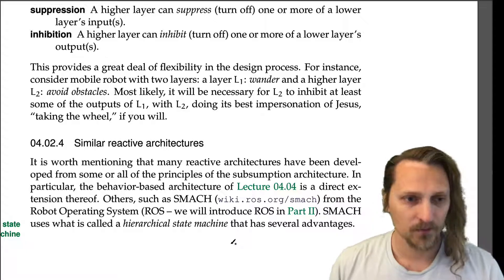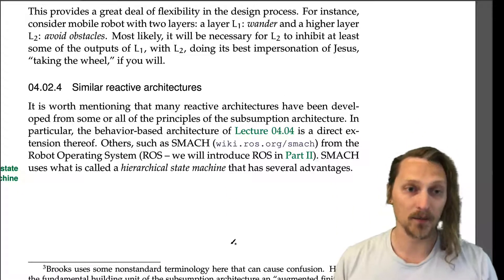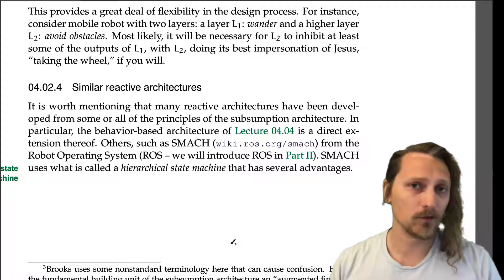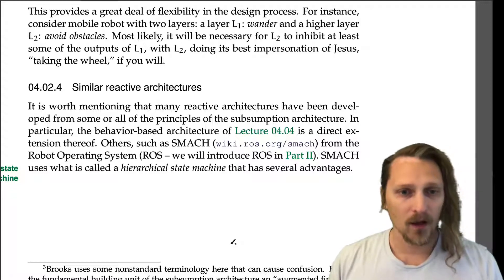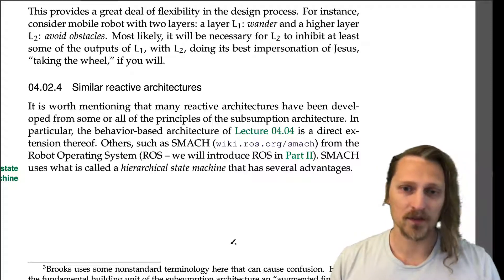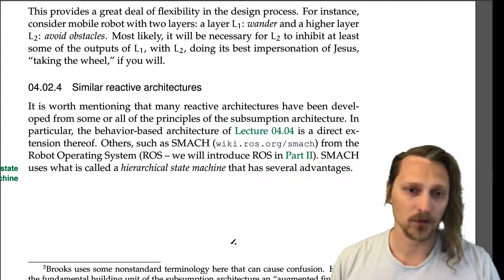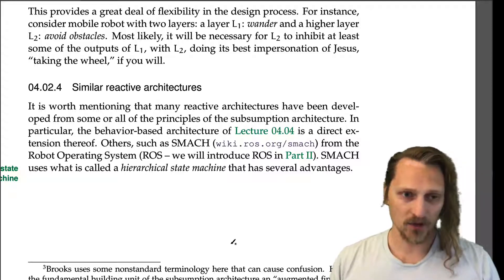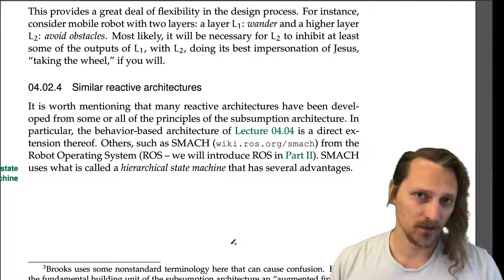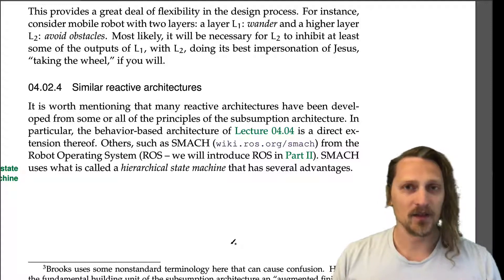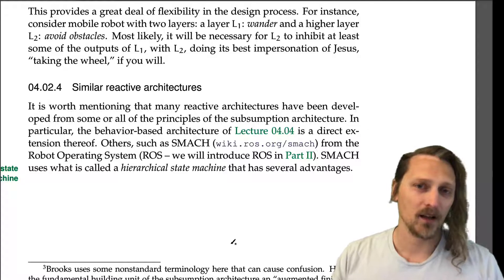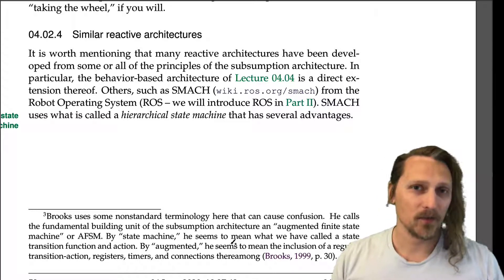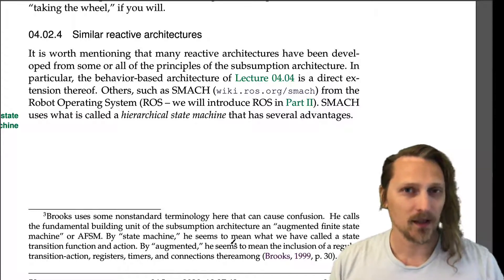It is worth mentioning that many reactive architectures have been developed from some or all of the principles of the subsumption architecture. In particular, the behavior-based architecture of lecture 4.4 is a direct extension. Others, such as SMASH — a ROS module — use a hierarchical state machine that is easier to work with and easier to track in design. This is the reactive control architecture for robots — a very popular and powerful technique.